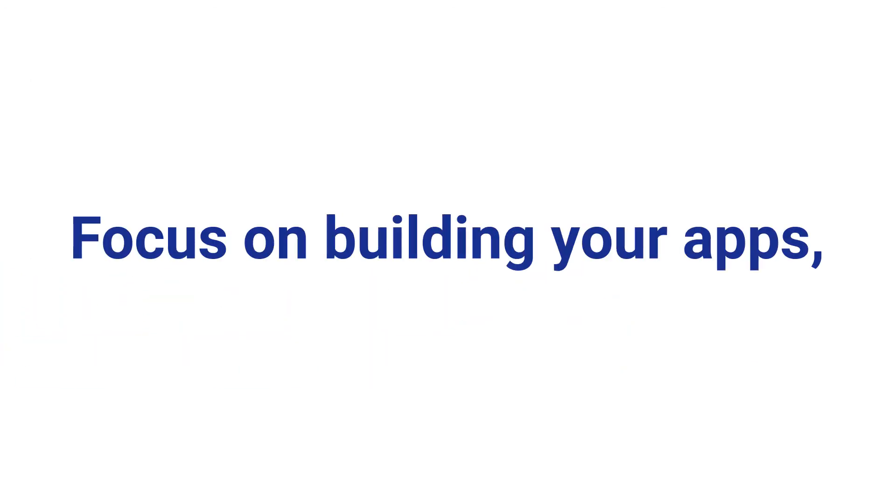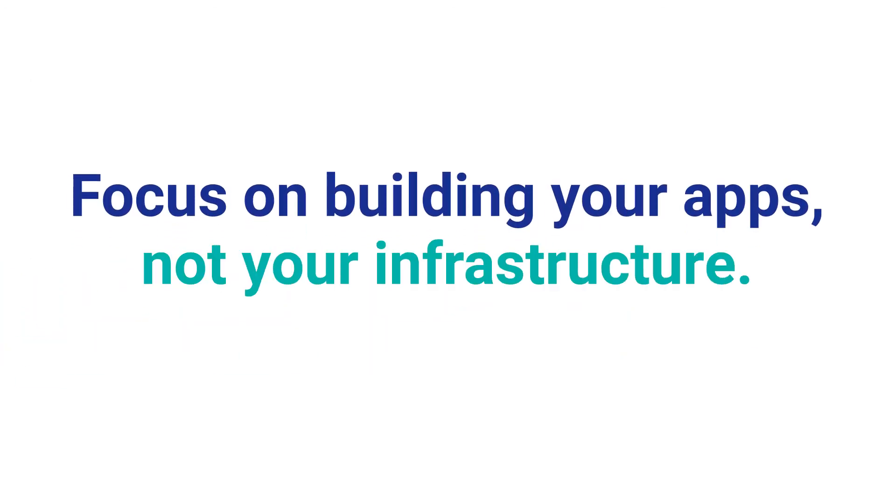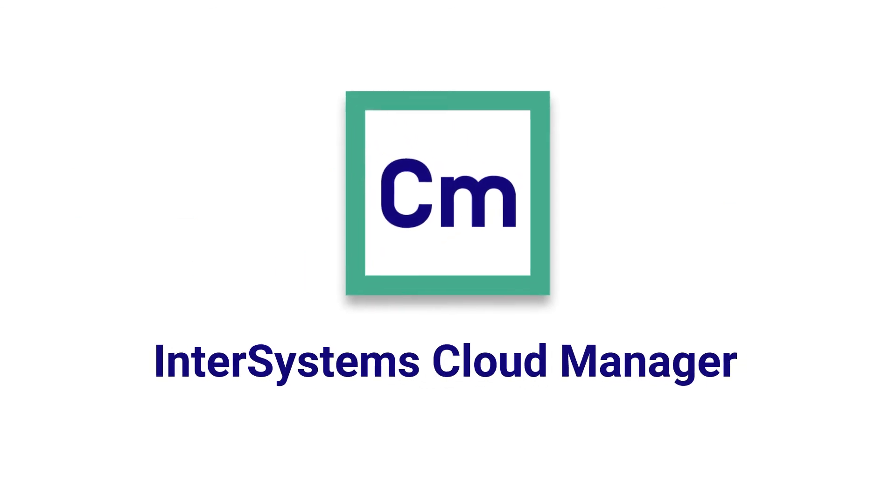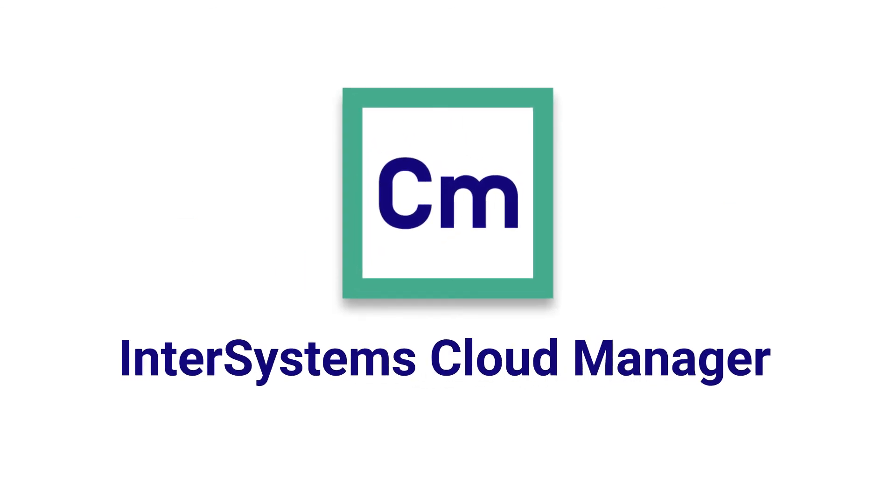Focus on building your apps, not your infrastructure. Use InterSystems Cloud Manager for hassle-free provisioning and deployment in the cloud.